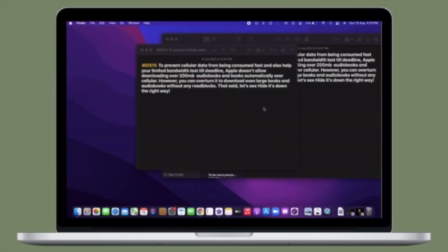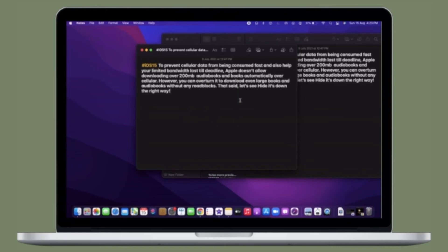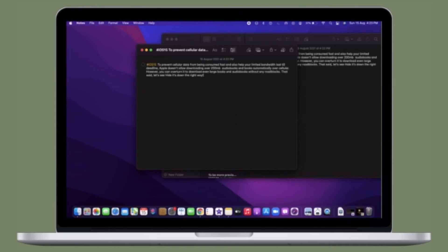That's pretty much it. From now onwards, the smart folder will automatically organize all of your notes based on your selected tags. It's worth pointing out that you can create as many smart folders as you want.